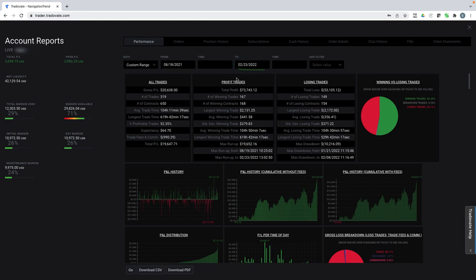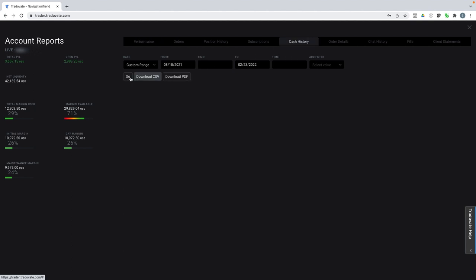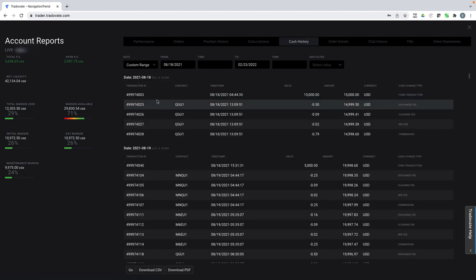And I have over doubled my account. So I funded the account. I'll show you here. I funded the account on August 18th with $20,000.